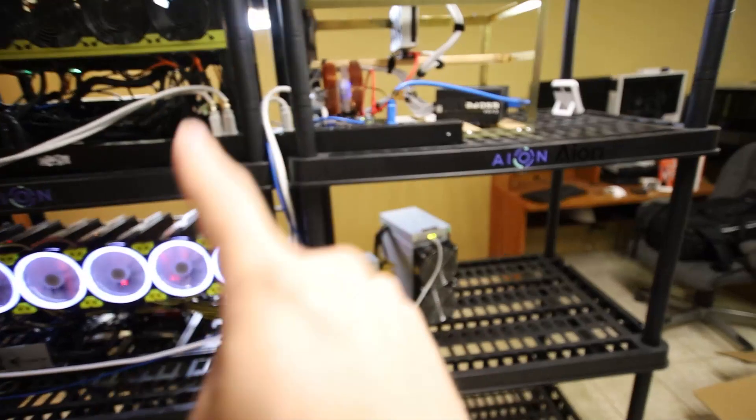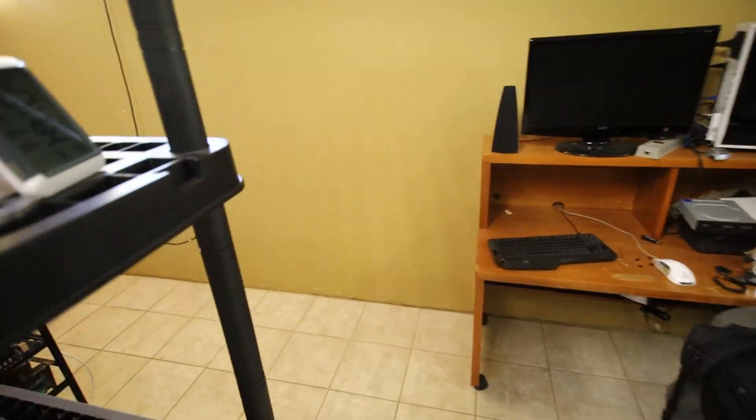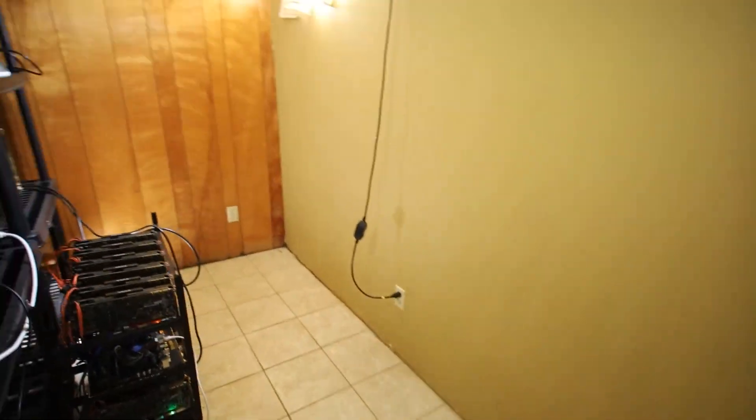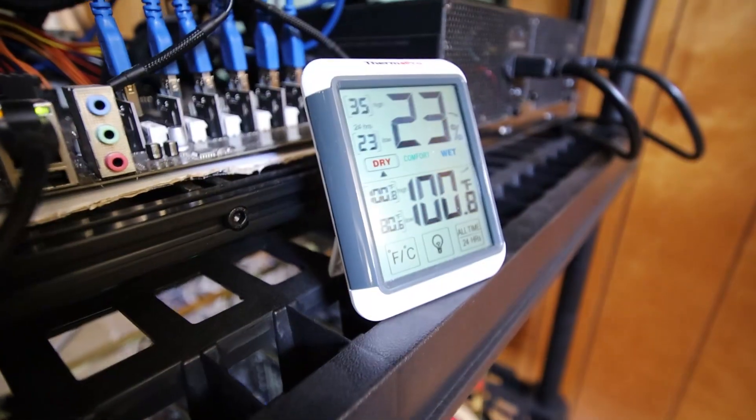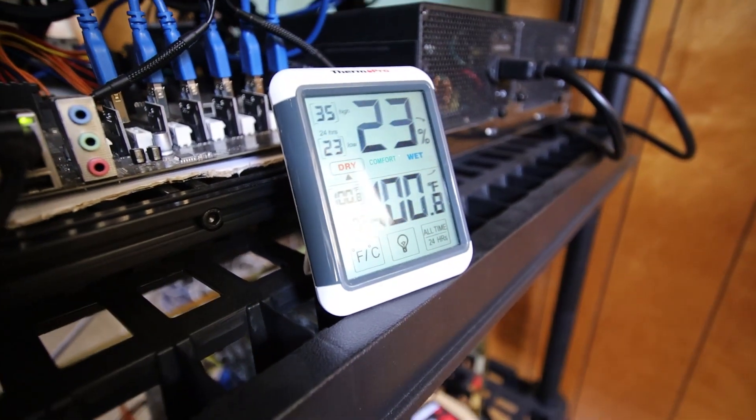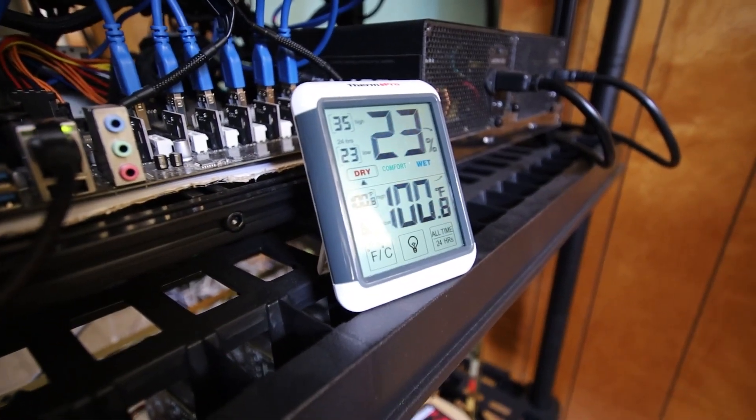But you guys saw the other temperature reading on the other side here, which is about 100 Fahrenheit. Look at that, 100 Fahrenheit right now. I think it's creeping up to 101.